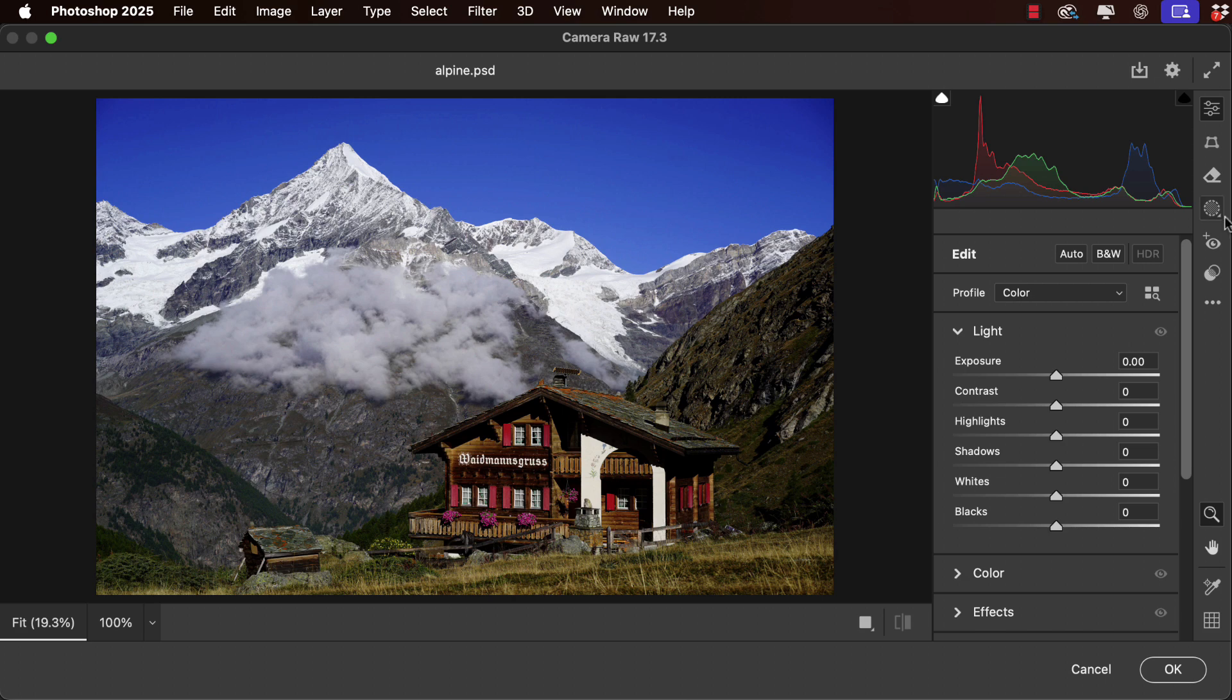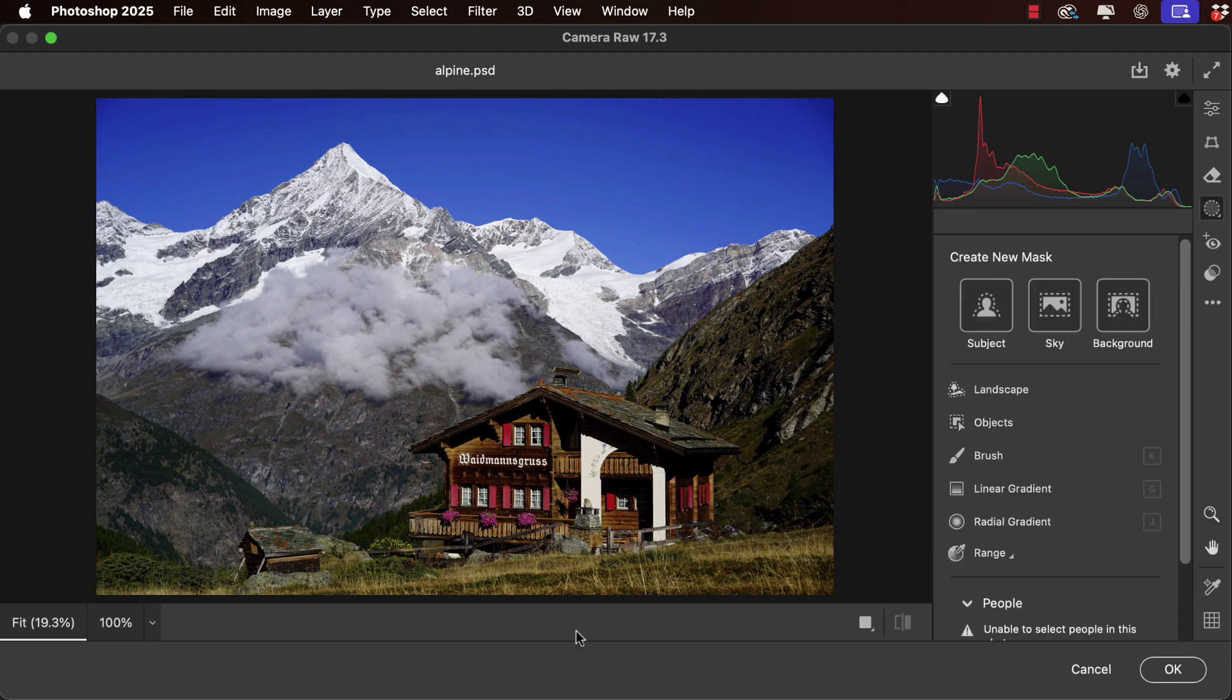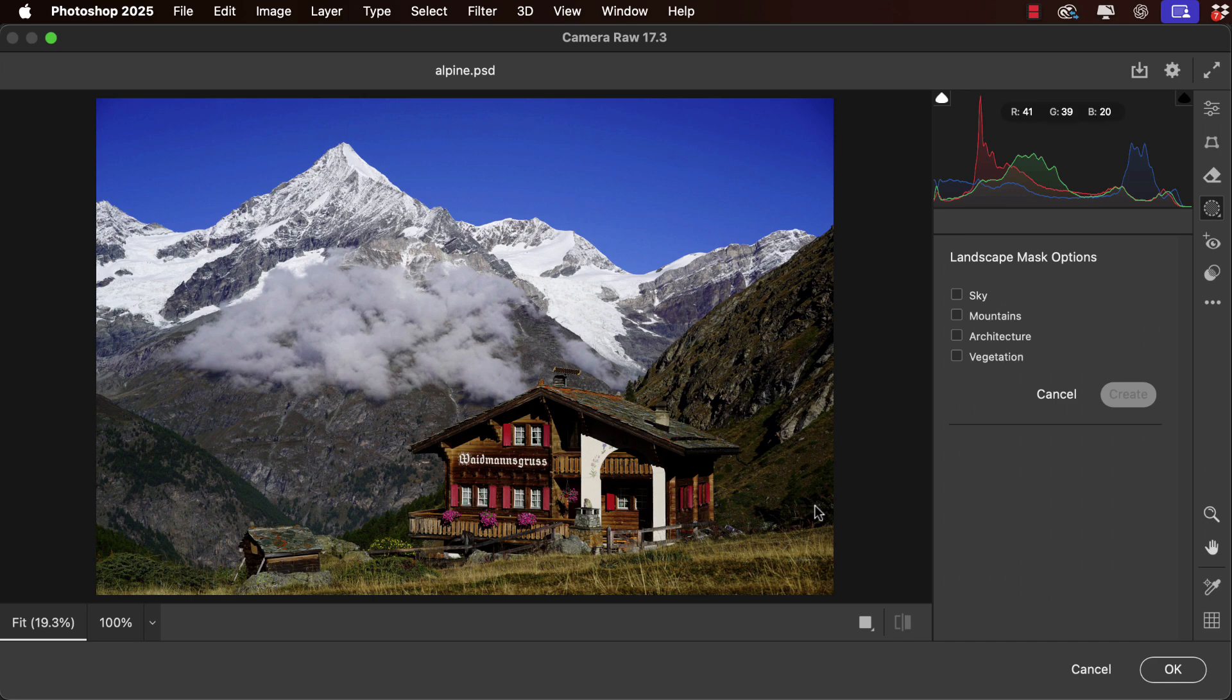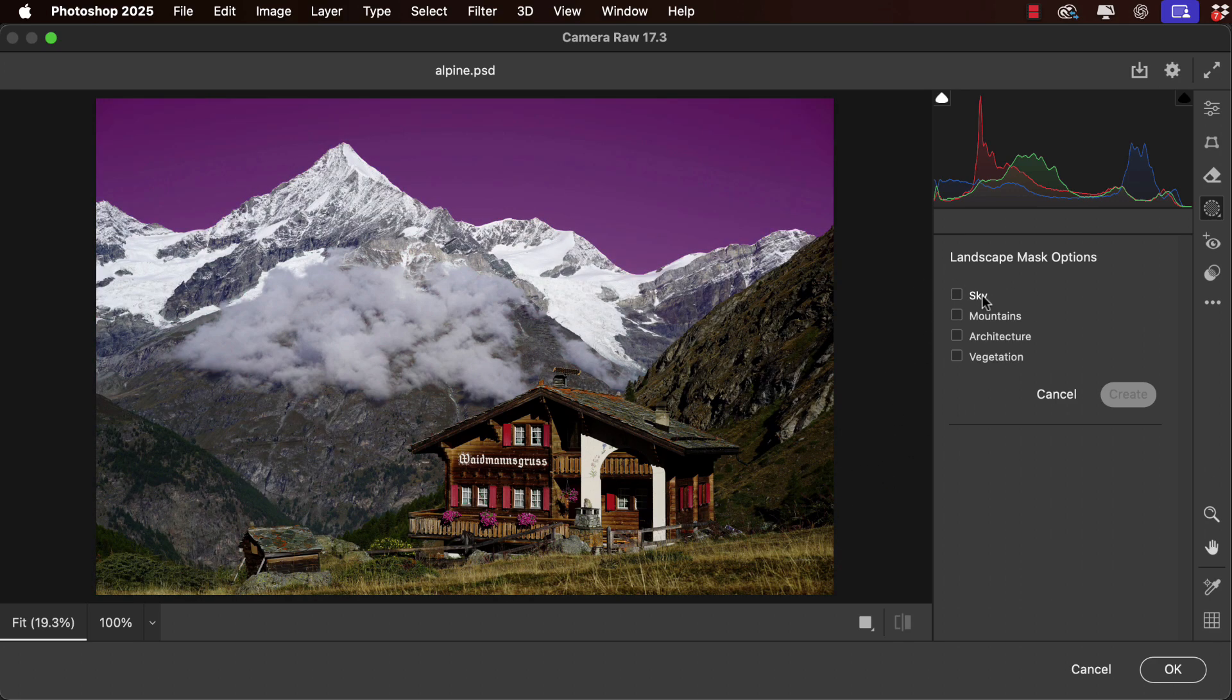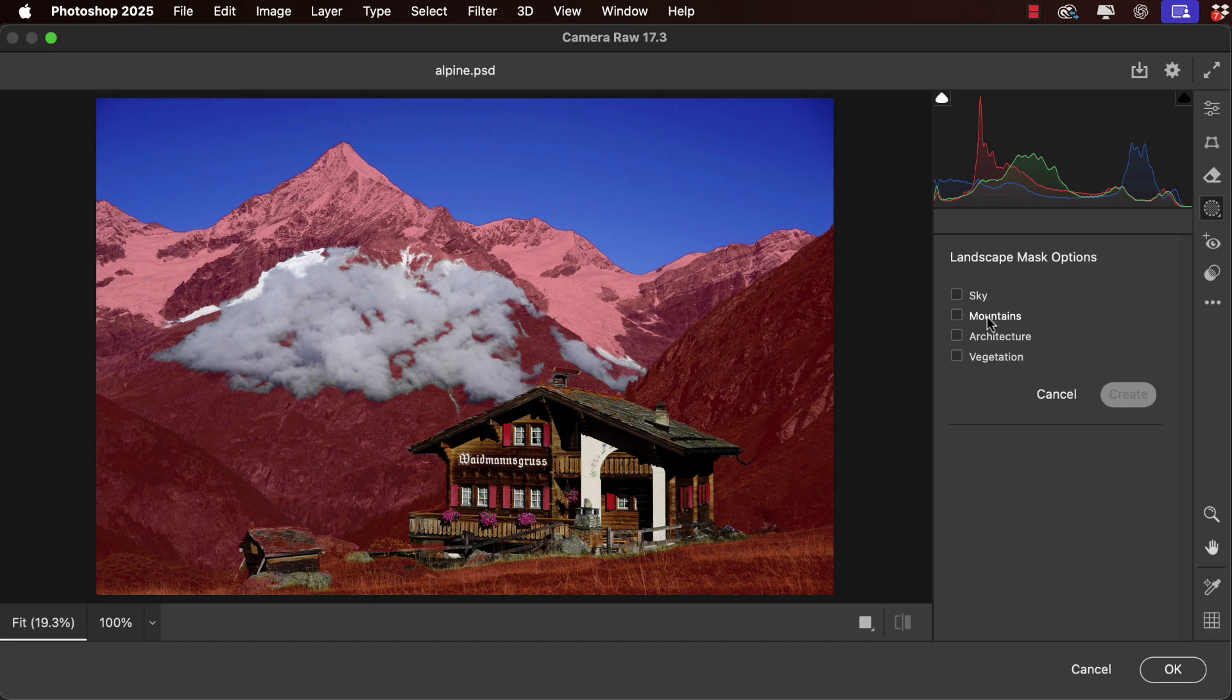We'll go to the Mask button and select Landscape. Photoshop will analyze this landscape and separate it out into its constituent parts. There's the sky, there's the mountains, and note the mountains don't include the clouds in front of them.